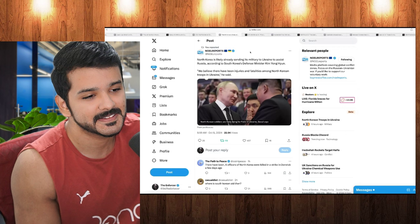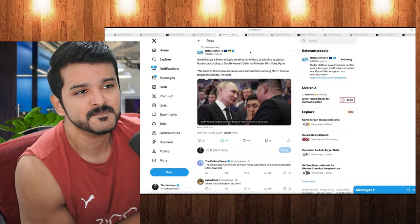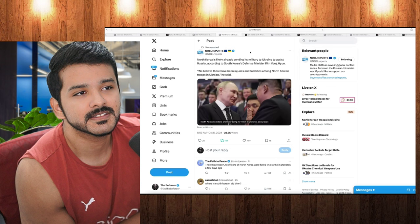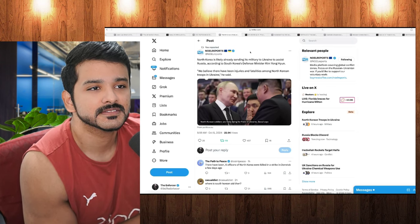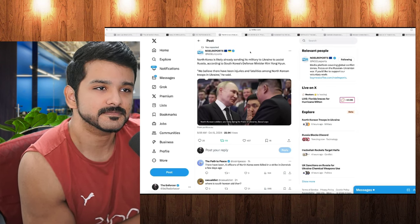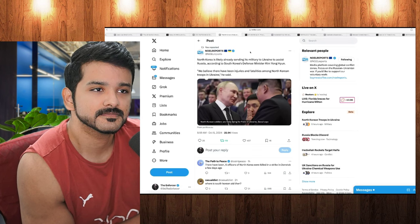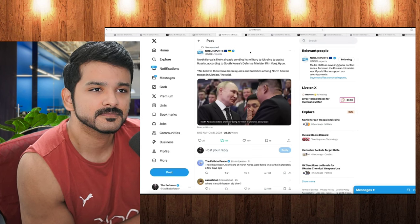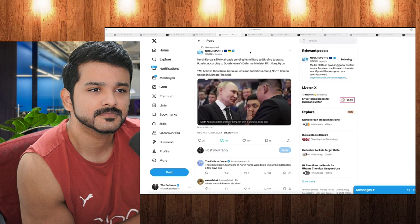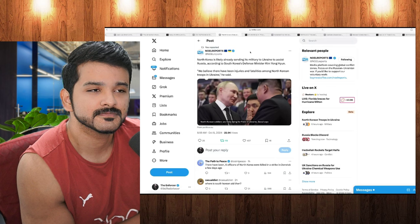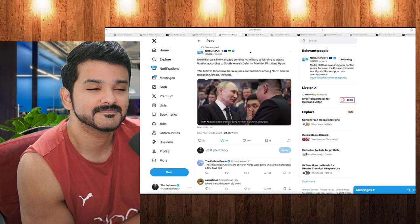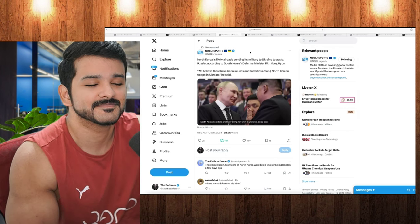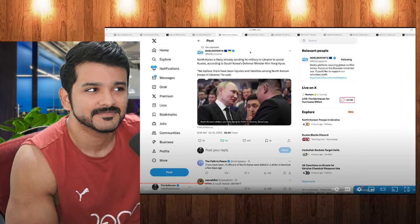He's sending its military to Ukraine to assist Russia, according to South Korea's Defense Minister, Kim Yong-hun. And also, the South Korean Defense Minister said that he believes there have been injuries and fatalities among North Korean troops already inside of Ukraine. So, this is groundbreaking news right here. Because we had heard about a month or so back that North Korea did come to a defense pact with Russia.